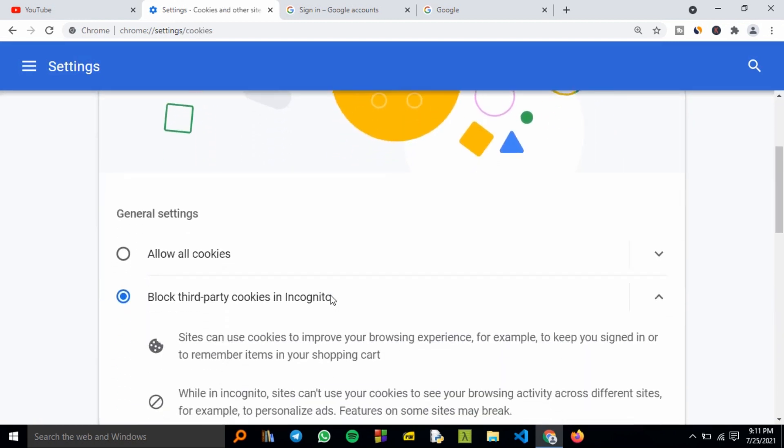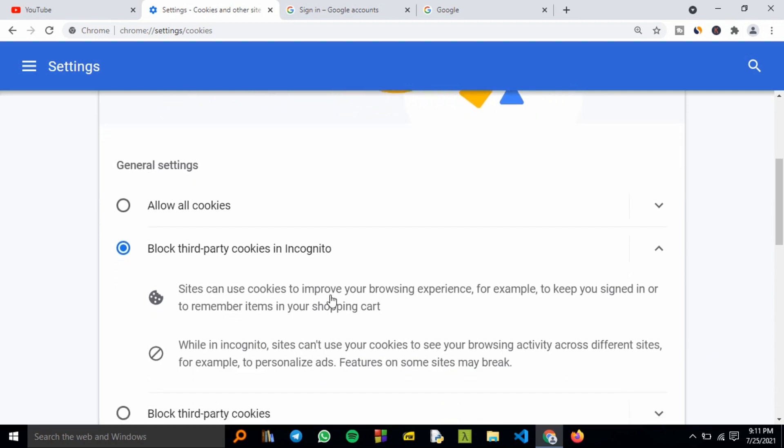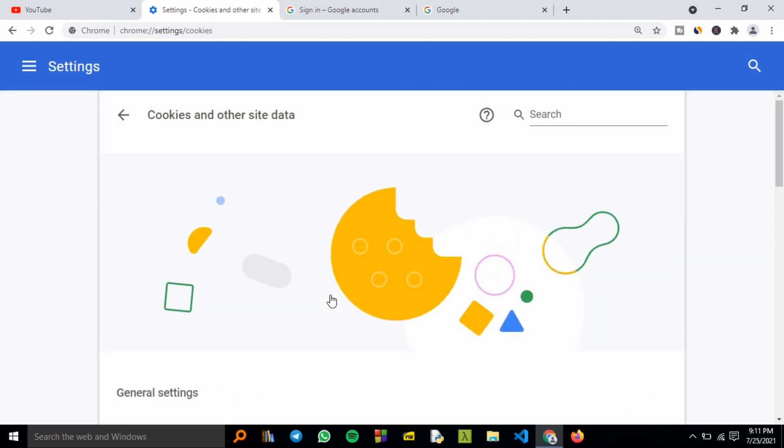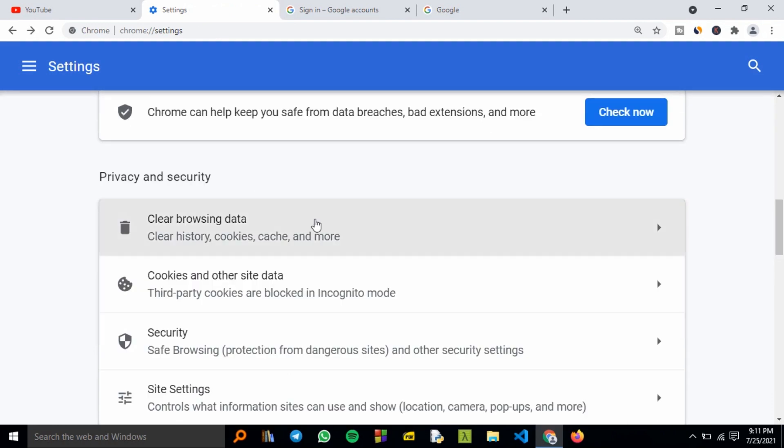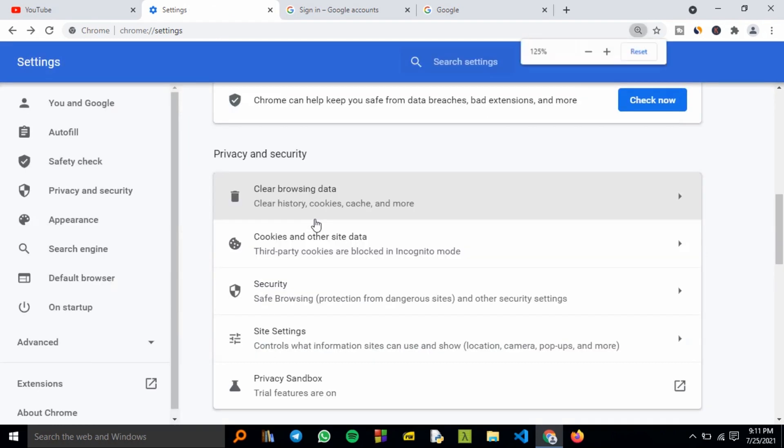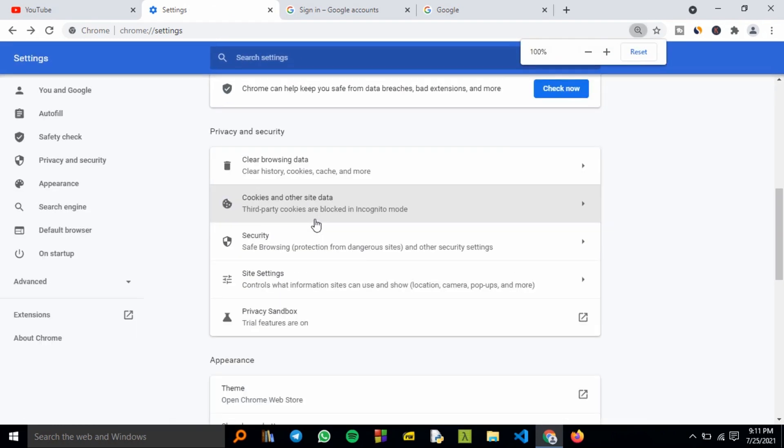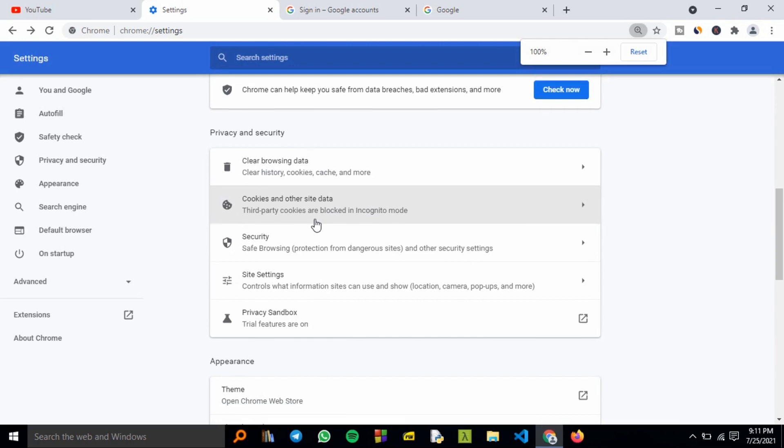With that, you've cleared your cookies and no site can track your browsing activities. That's the simple way to clear your browsing data.